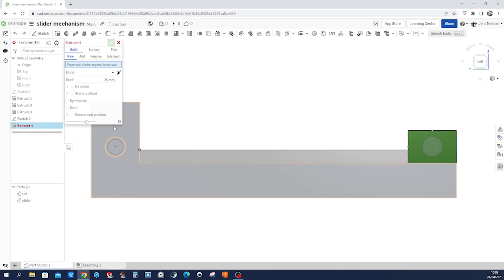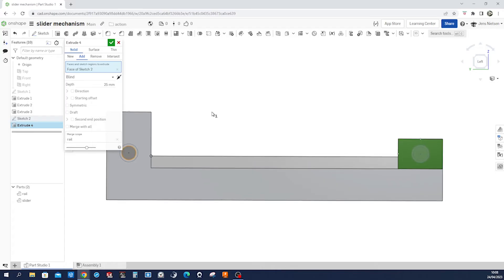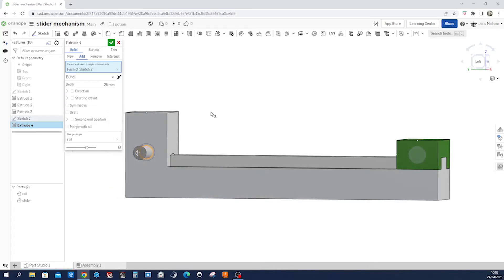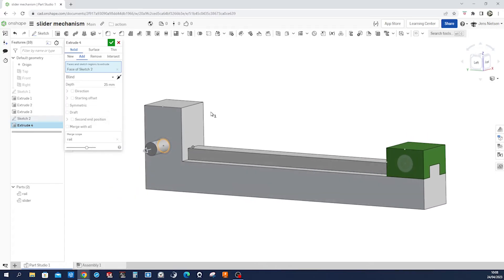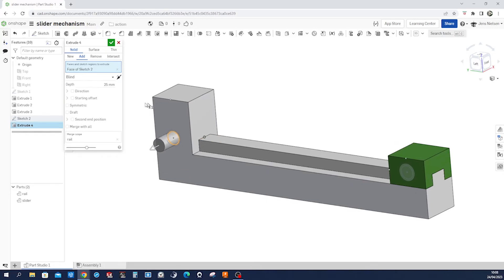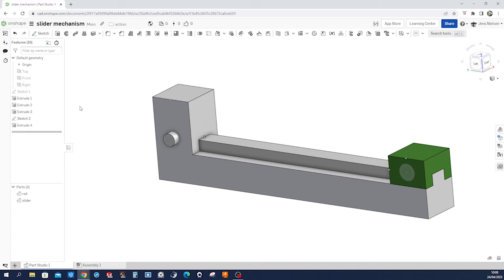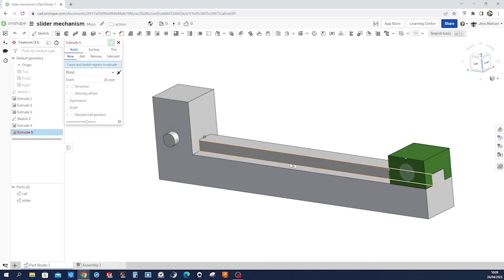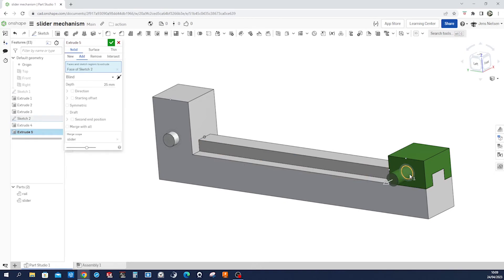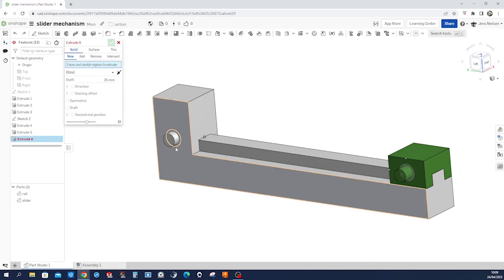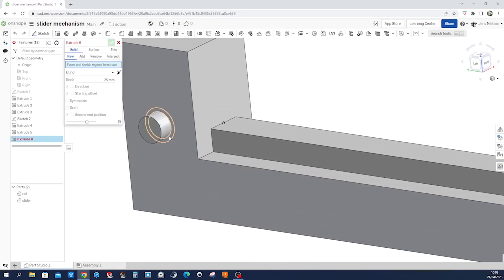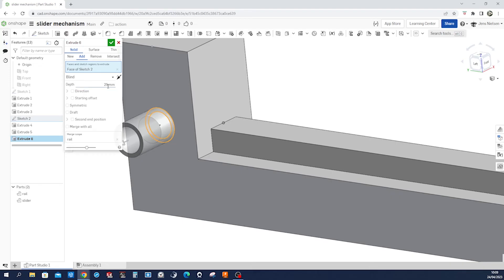And extrude this region. I'll go into isometric view so you can see where this is going, eight millimeters. Okay, keep that sketch visible, then extrude that region with 12 millimeters, and then just that donut circle here with four millimeters.